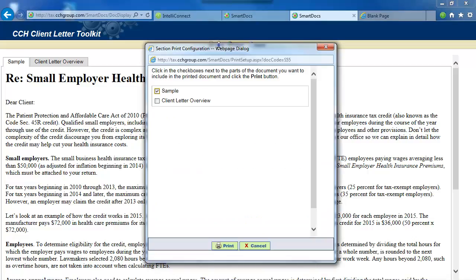Select the Print link and click on the checkboxes next to the parts of the document that you want to print — the Sample Letter itself and/or the Client Letter Overview — and then click the Print button at the bottom of the dialog box.